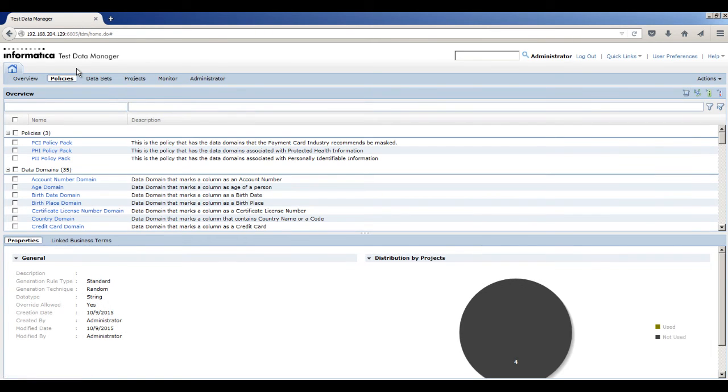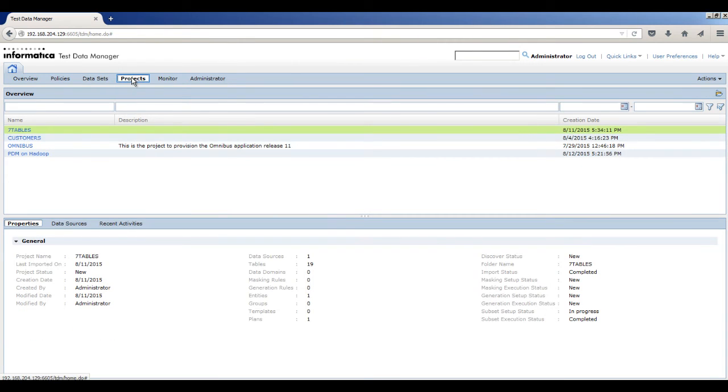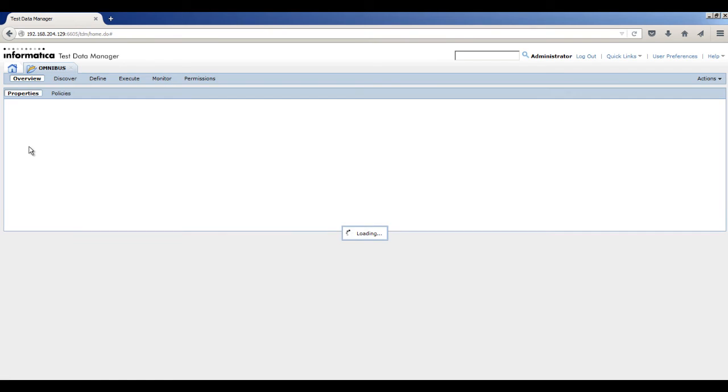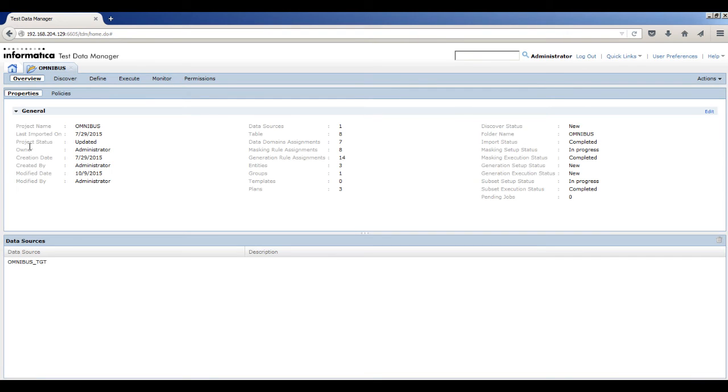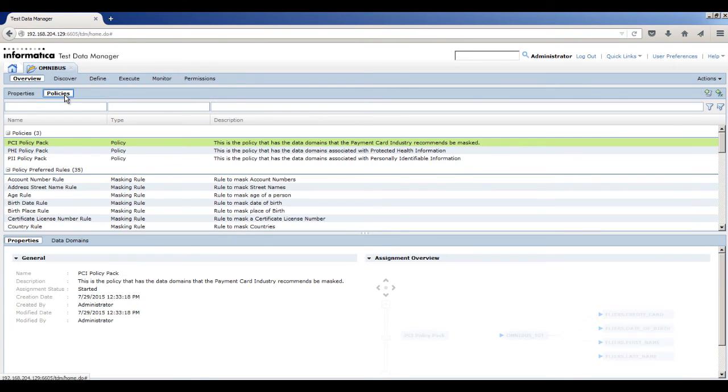To add the generation rule to a project, click Projects. Click the Omnibus project. The project opens in another tab. Click Policies.